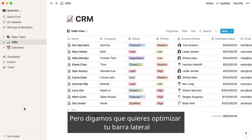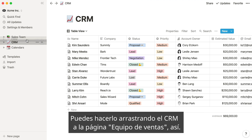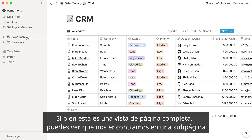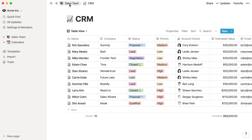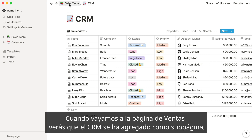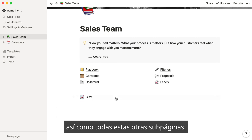But let's say you wanted to streamline your sidebar a bit and nest the sales CRM under the sales team top-level page. You can do this by dragging the CRM into the sales team page, like so. We're still in the full page view, but you can see that we're in a subpage now, thanks to these breadcrumbs at the top left. When we go to the sales page, you'll see that the CRM was added as a subpage, just like all these other subpages.